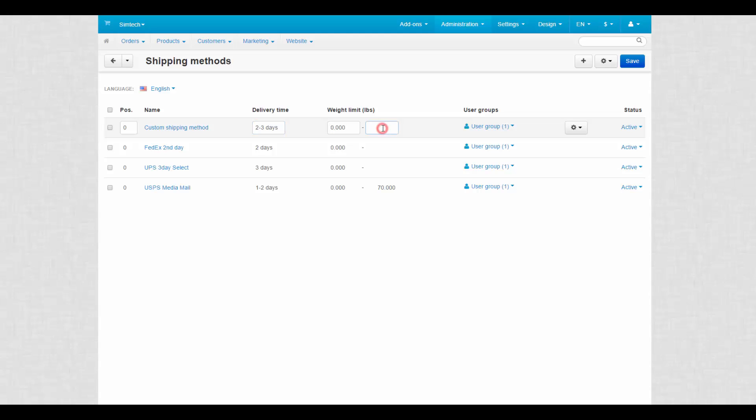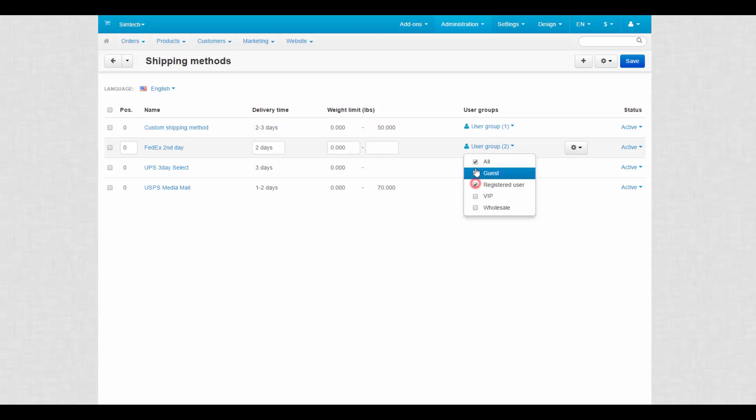For example, change delivery time, set weight limit and assign shipping methods to certain user groups.